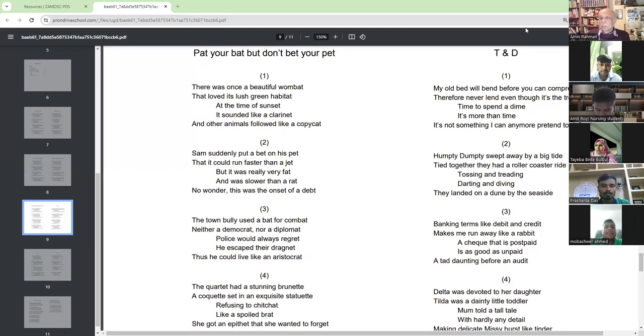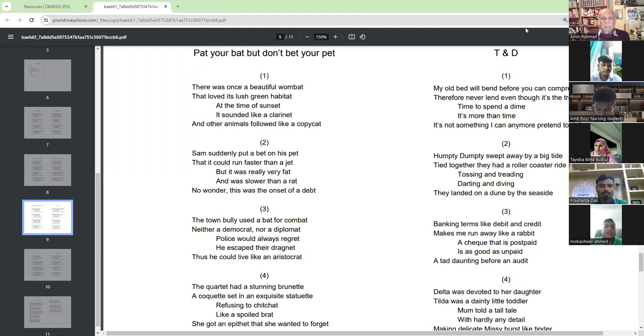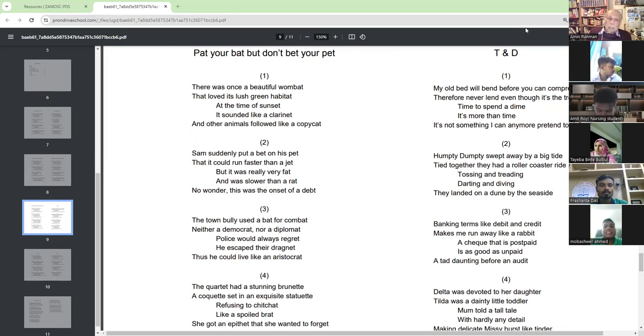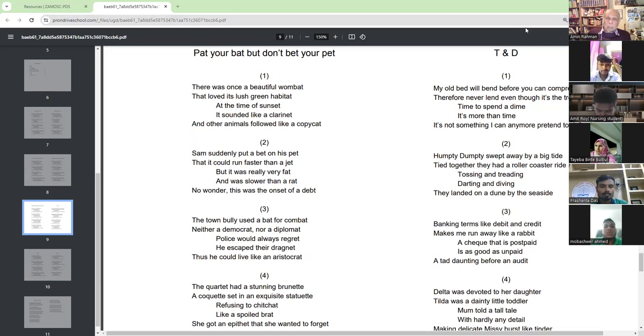Sam suddenly put a bet on his pet that it could run faster than a jet, but it was really very fat and was slower than a rat.